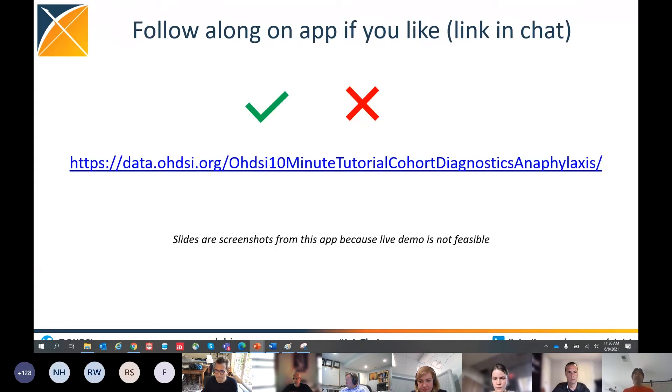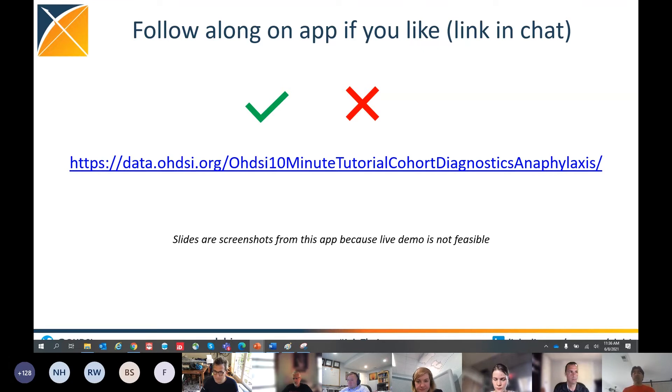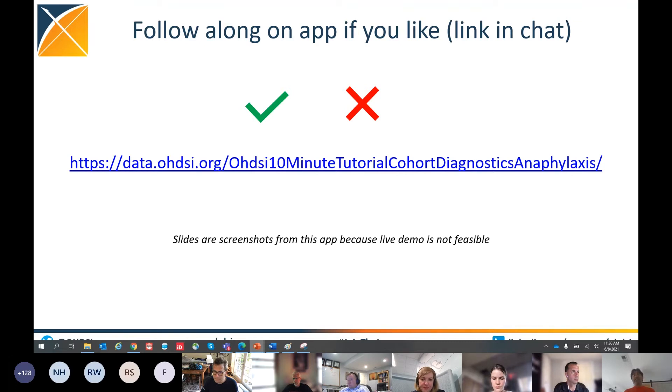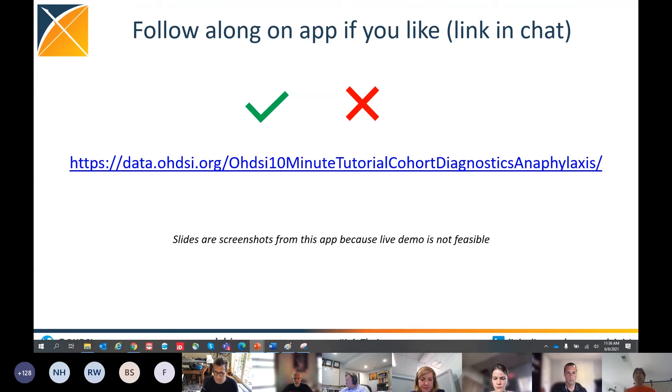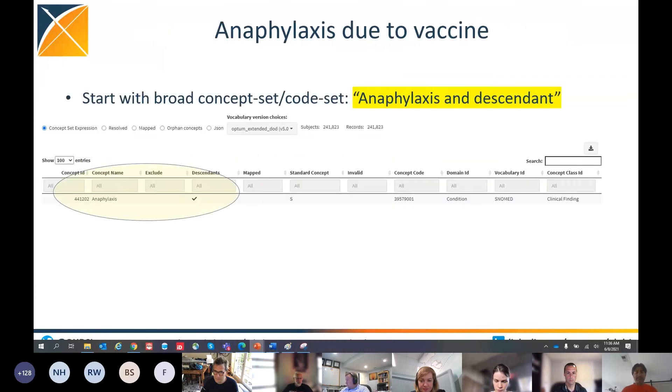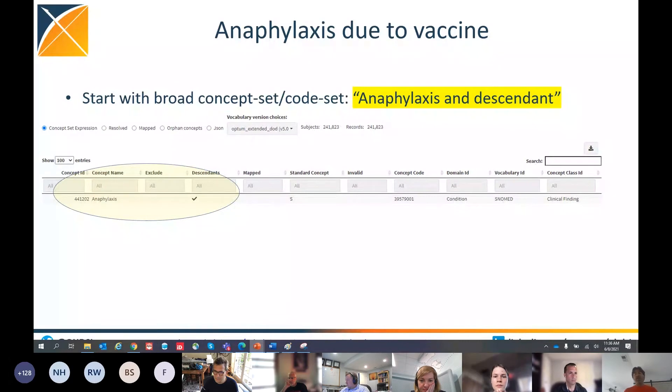So now we're going to go into the phenotyping process. I have a link out in the chat here, data.odyssey.org slash odyssey 10-minute tutorial cohort diagnostic anaphylaxis. You can follow along by clicking that link. The next set of slides are basically screenshots from this app, and I'm going to walk you through this. As we discussed, we'll put a check mark as green, which means passes diagnostics, X means fails diagnostics, and then we have to do something about it. And it's all informed by cohort diagnostics.